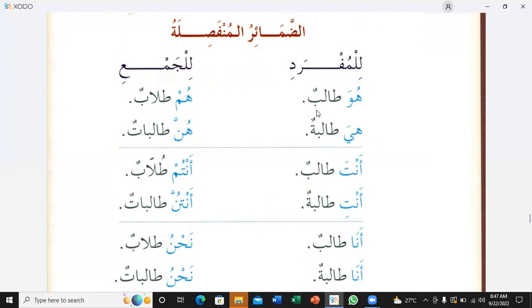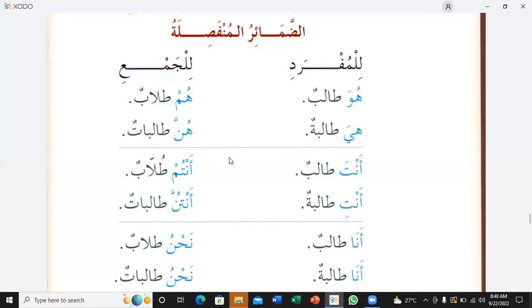Az-zamaa'ir al-munfasila — the detached pronouns. Huwa talibun — he is a student. Huwa is used for singular masculine. Hum tulabun — plural masculine. Hiya talibatun — she is a female student. Hiya is used for singular feminine. Hunna talibatun — they are female students. Hunna is used for female plural.